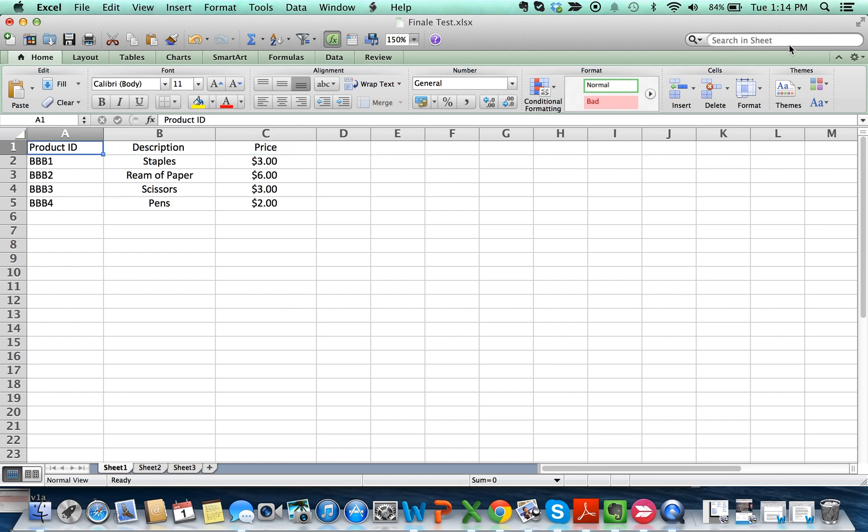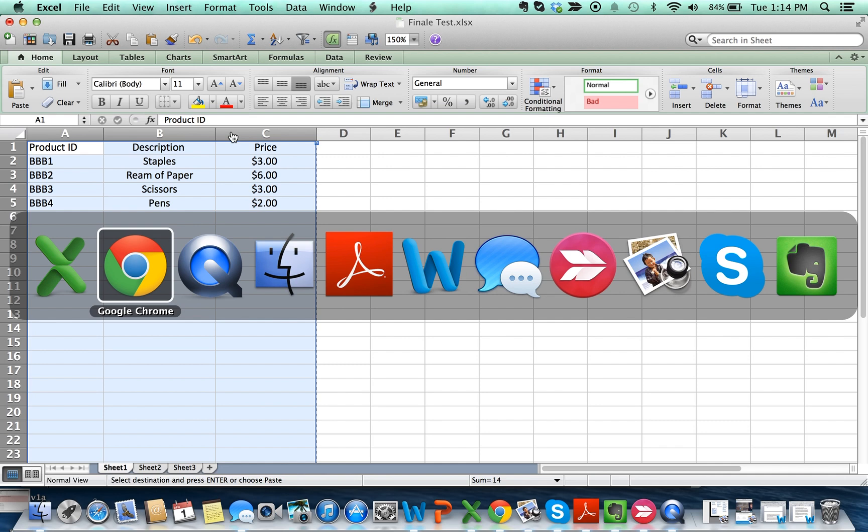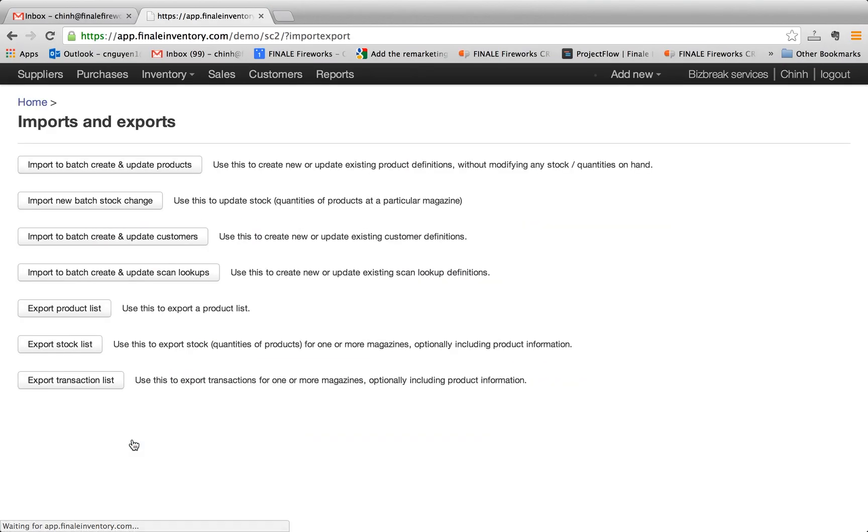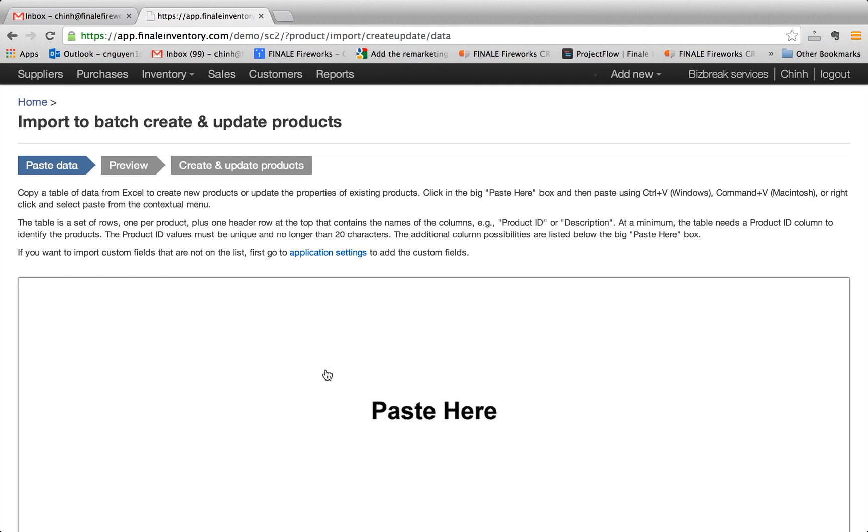So with these four products, we cut and copy the columns, go back to Finale. And under the quick links menu, click on import and export and click on the first link, which is import batch, create and update products. In here, you click on the big box and hit control V to paste it.